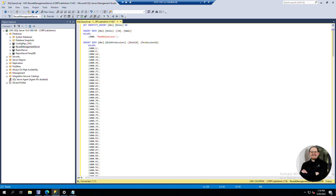This first line is set identity insert, which is a property that determines whether or not you can insert values into the identity column of a table. It's best practice to keep this option set to off, but our query will temporarily enable it so that we can create the role and then disable it again right after.